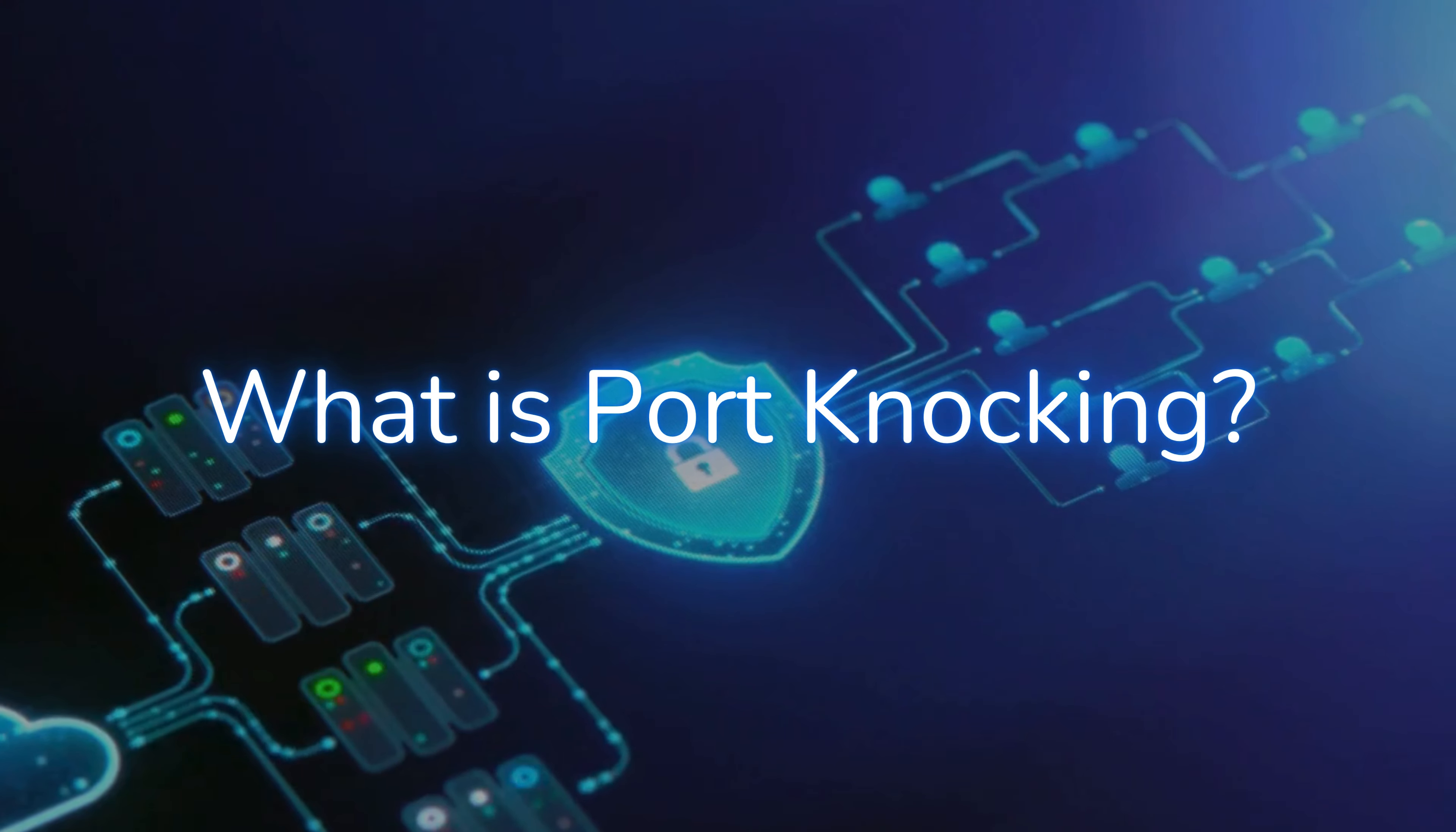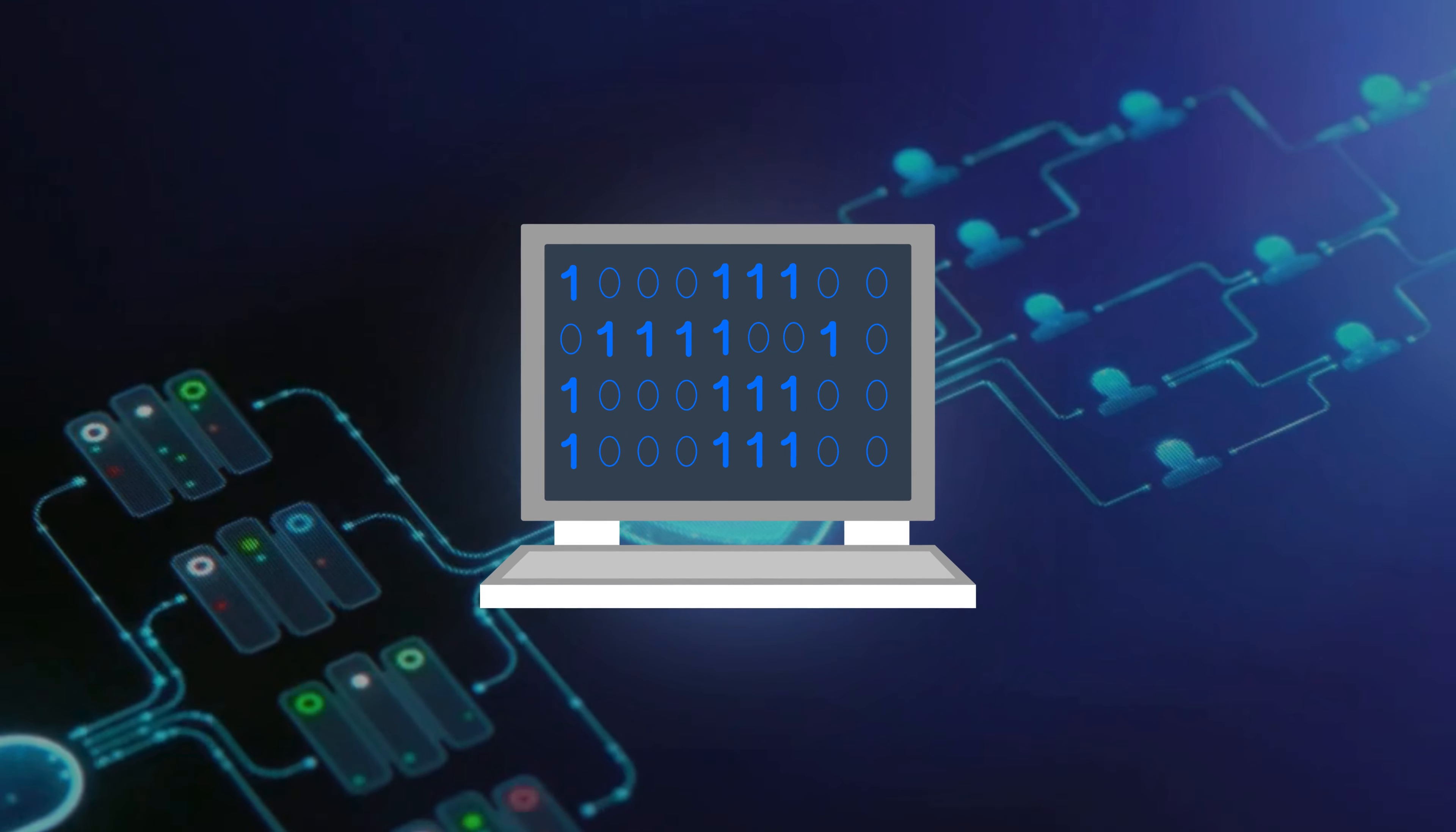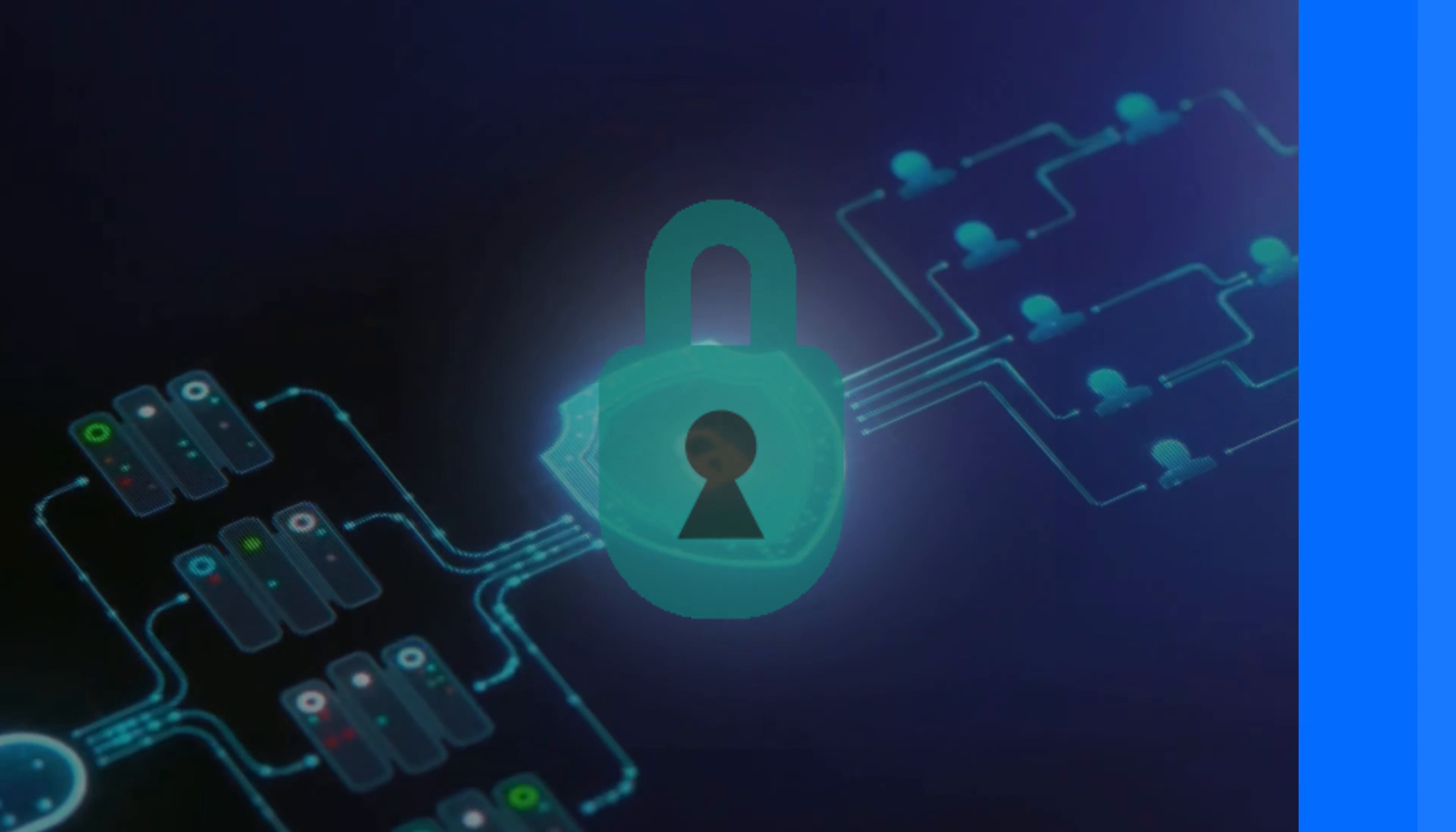Think of port knocking like a secret handshake. Your computer sends a specific sequence of connection attempts to predefined, closed ports on your firewall. Only if the correct sequence is received will a designated port open temporarily, allowing you authorized access.